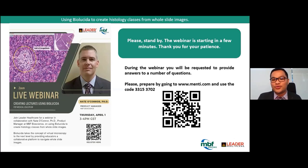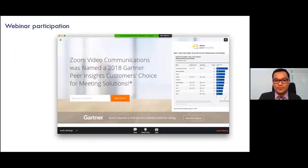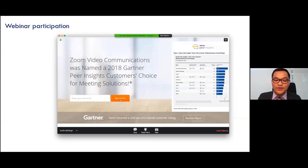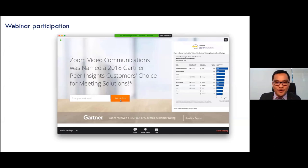The QR code to menti.com uses code 33153702. I'm going to share the screen so we can check where everyone is calling from. Let's get to know one another with a simple question — please key in the country you're joining from.